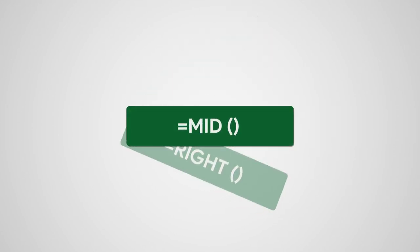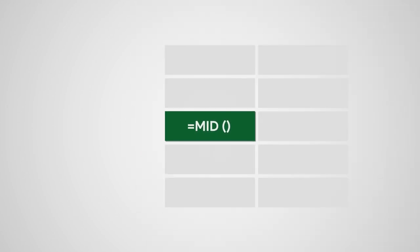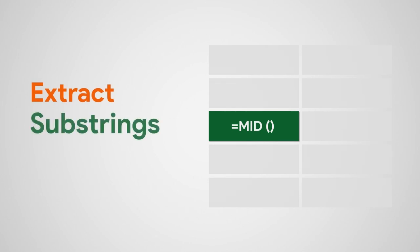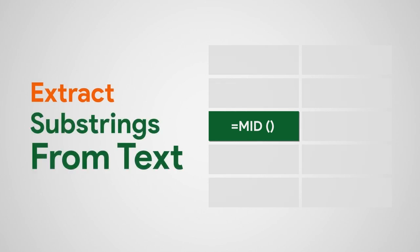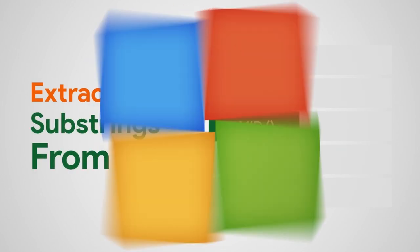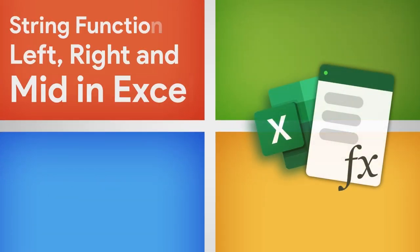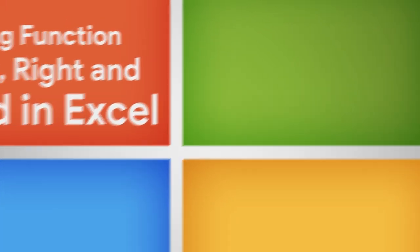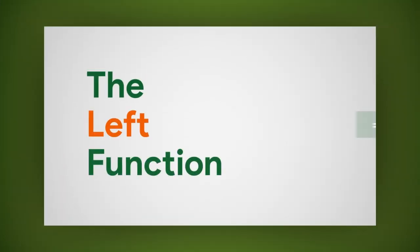The left, right, and mid functions in Excel are commonly used to extract substrings from text strings. Let's start with the left function.